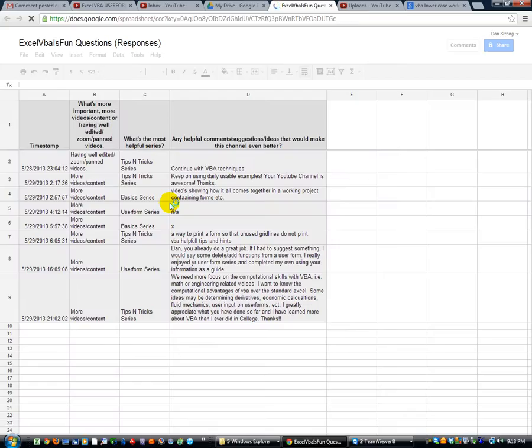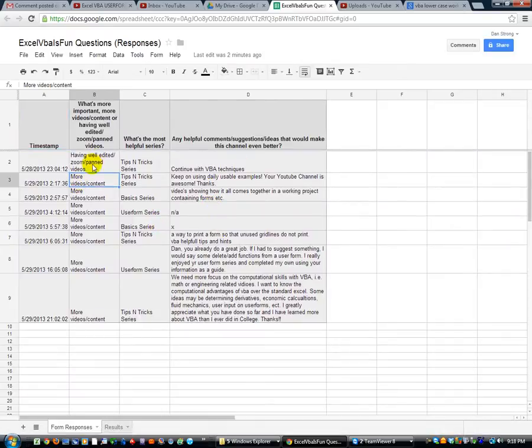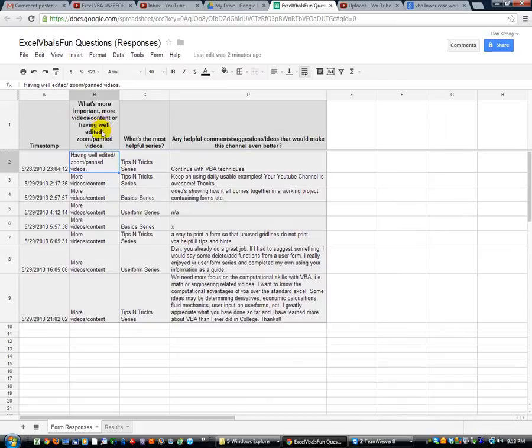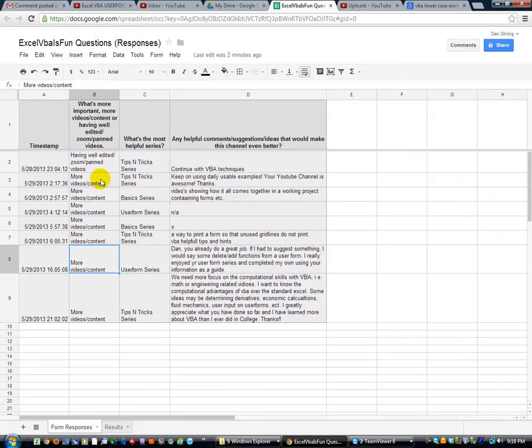I'm going to click on that and you'll see that I have received a few responses. And so what's more important, having more videos versus having me edit the heck out of each video. And it looks like most people said more videos is better, quantity over quality.